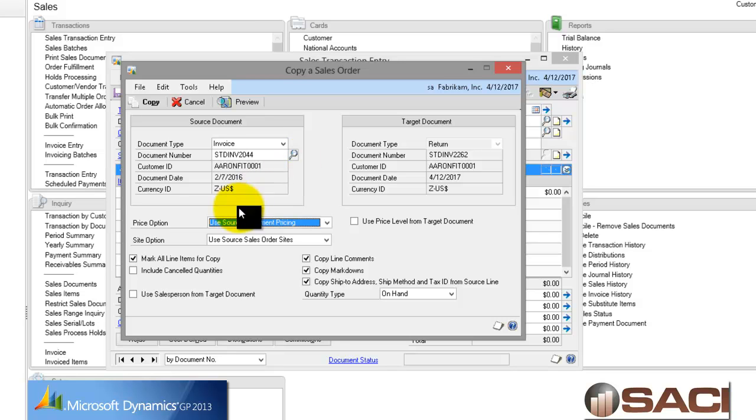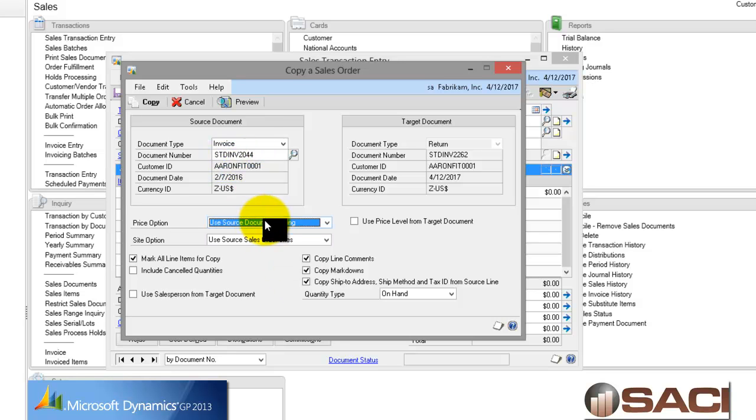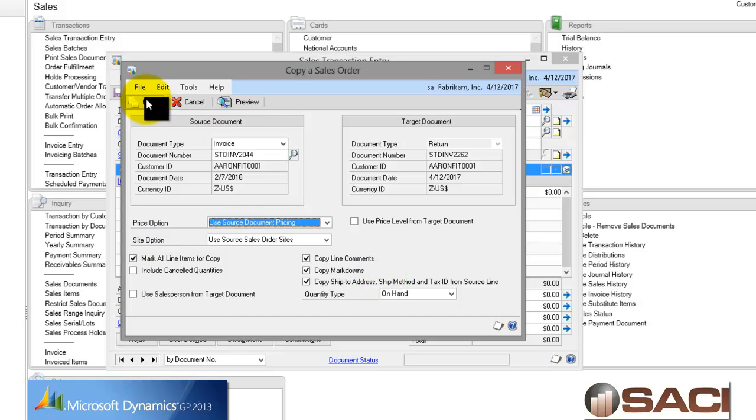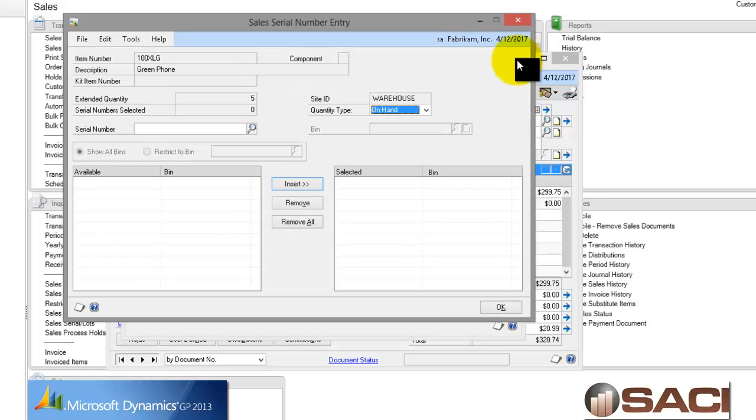So I was told to refund all of Standard Invoice 2044. So I'm going to use the price description from the source, so the original invoice, rather than from the target. And I wanted to include all lines and copy any comments or everything. So I'll just simply go ahead and say OK to copy that.